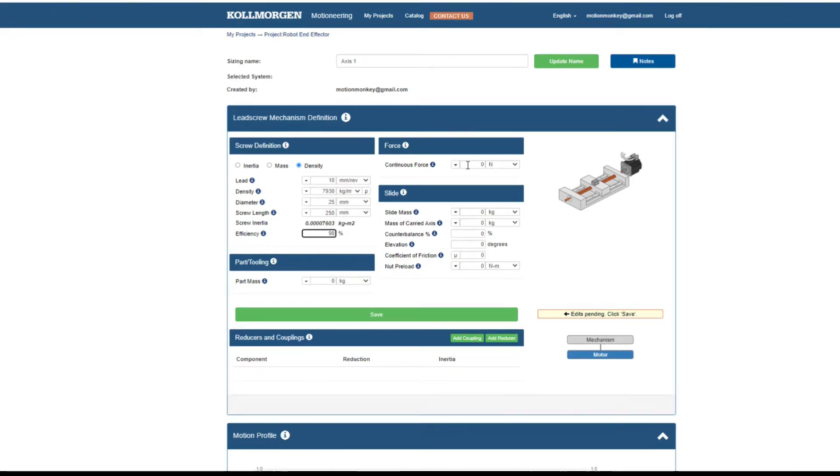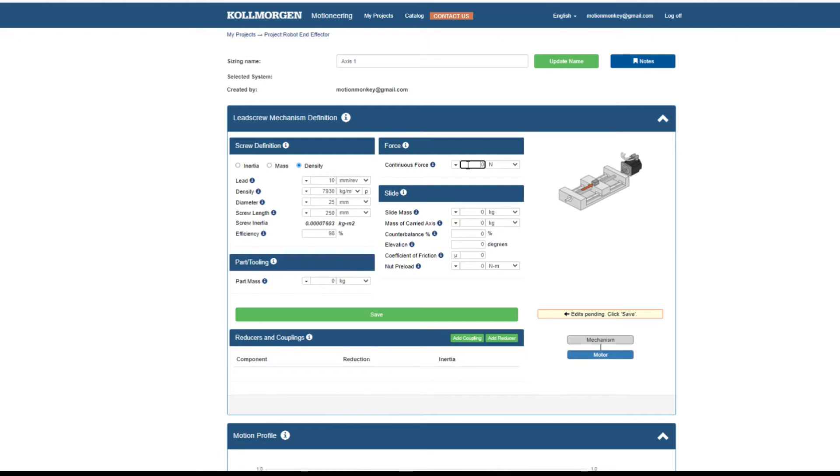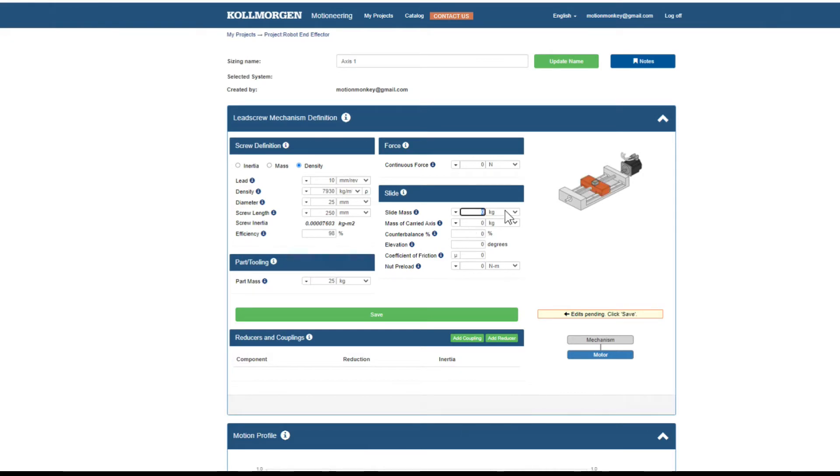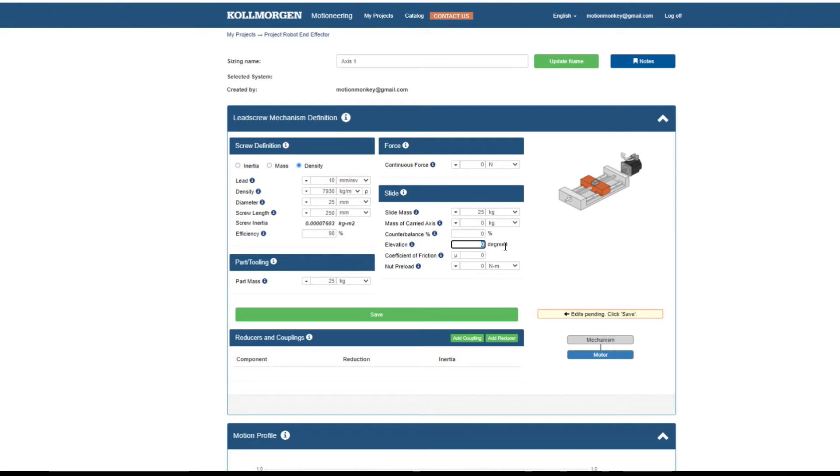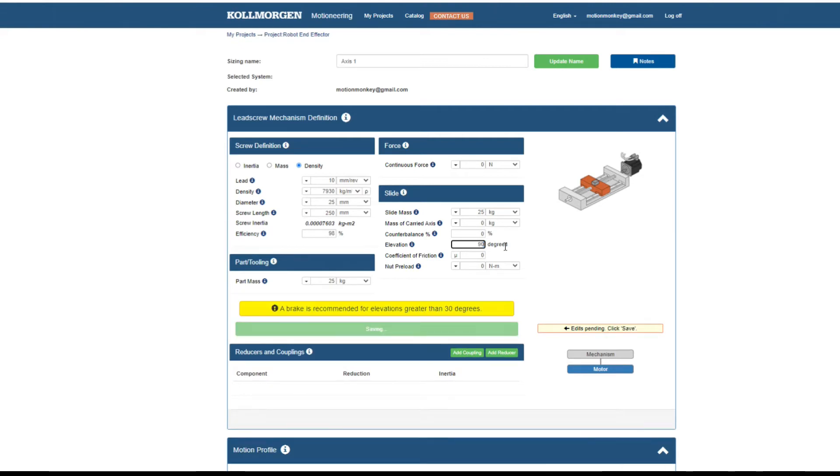Force defines the continuous force of the application, which is a force that is present even during dwell. Part and tooling defines the mass of the material being transported or the tool which is being transported. The slide is the mechanism on which the part and tooling will ride. It is the part of the mechanism that is connected to the screw and the bearing supports. This is also where we account for gravity by selecting the elevation.